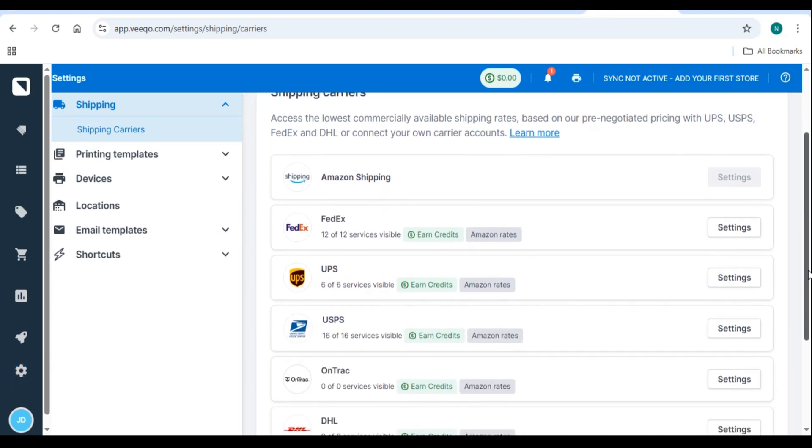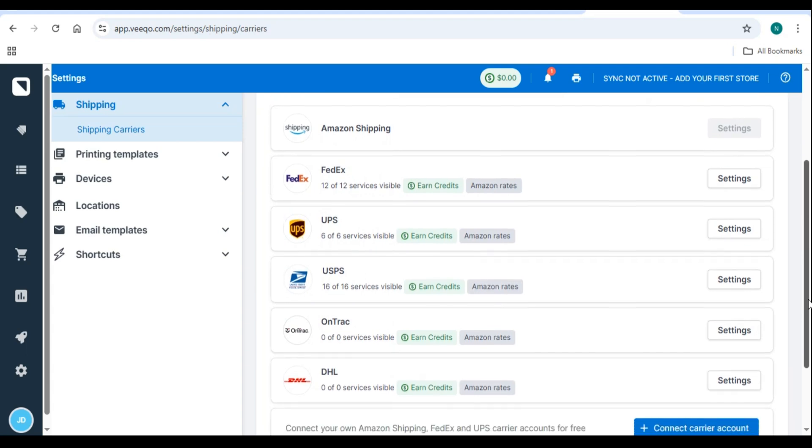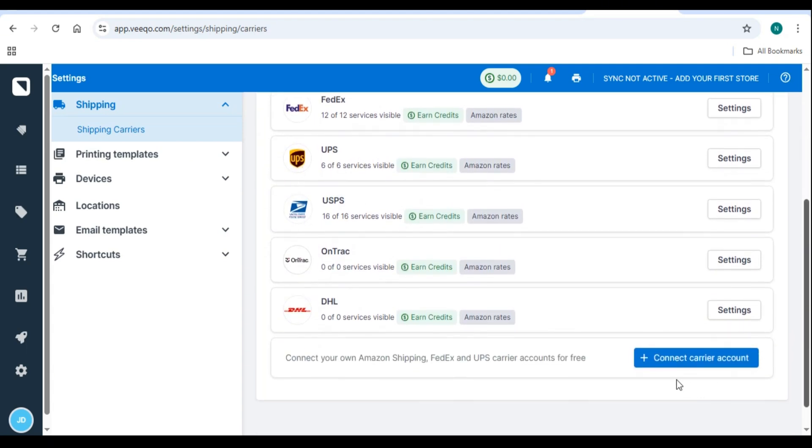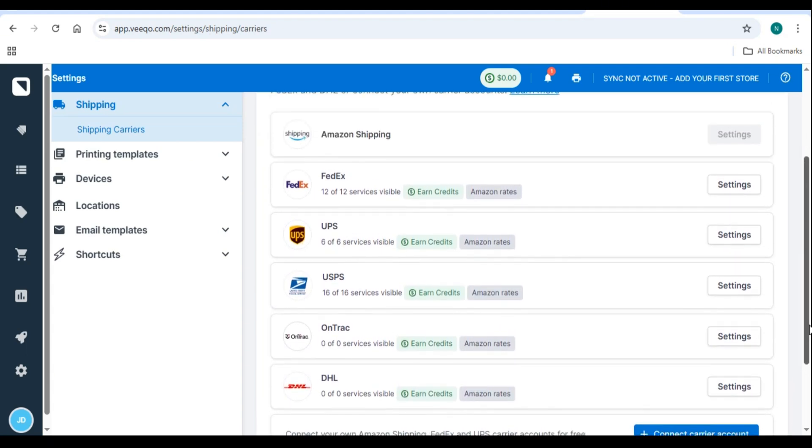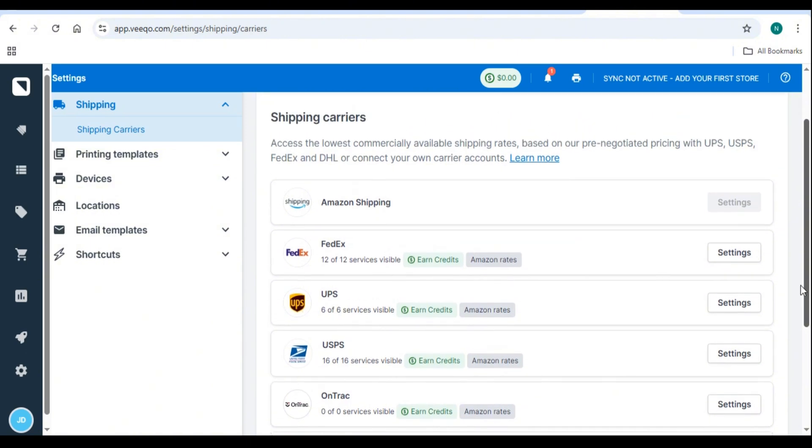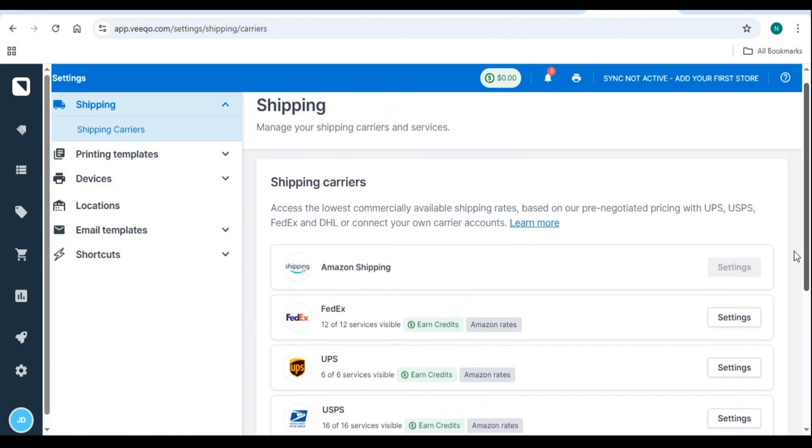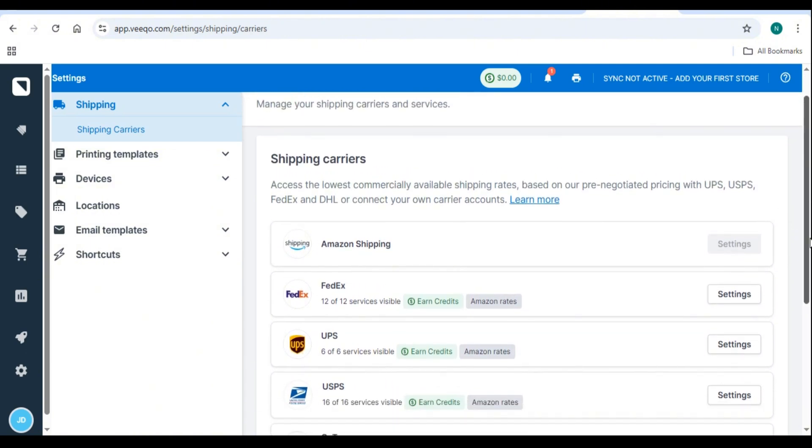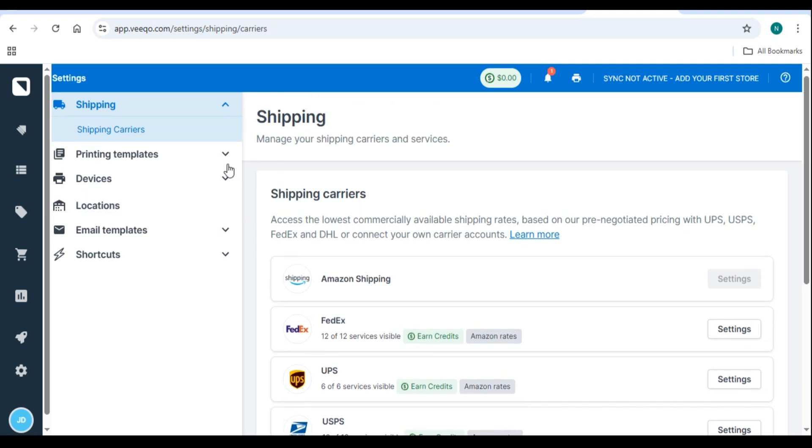Step 2. Generate and print shipping labels. Select an order and click Ship Now. Choose a shipping carrier and package dimensions. Click Generate Label and print it.